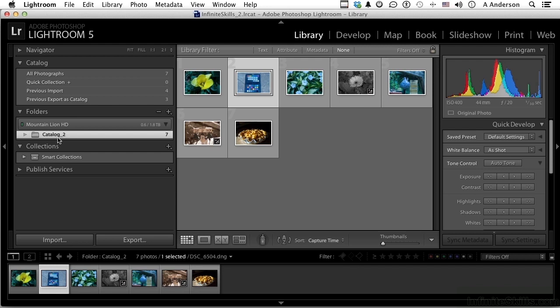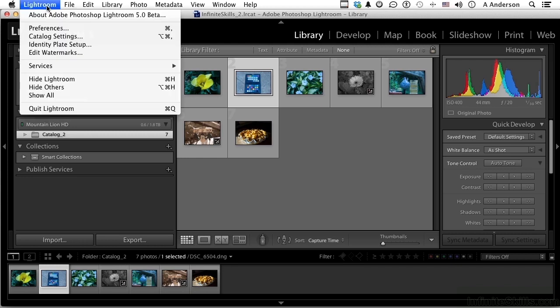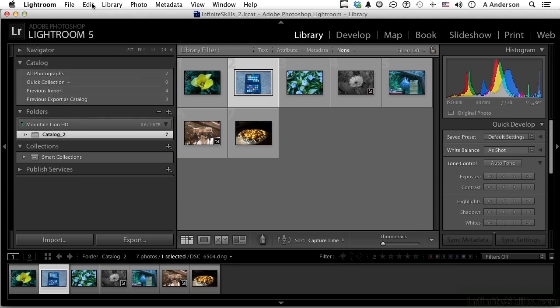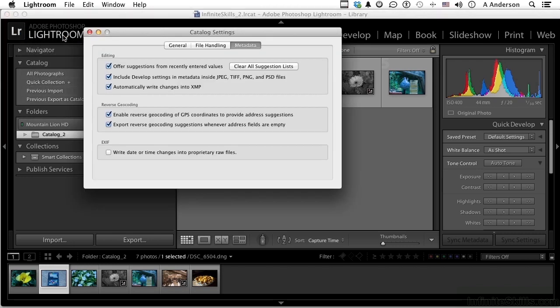Let's go into Lightroom if you are on a Macintosh, or Edit if you're in Windows, and go into Catalog Settings. Don't forget we have this turned on. Automatically write changes into XMP. And remember the previous lesson, it created an XMP file. It was a separate file to the actual document itself.